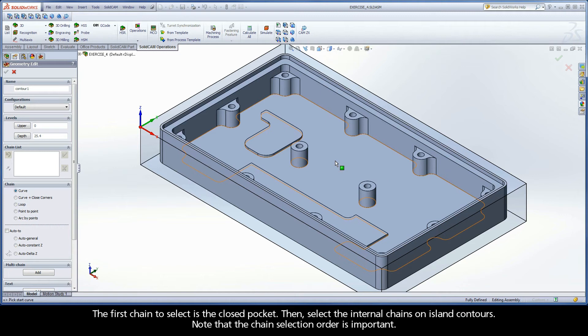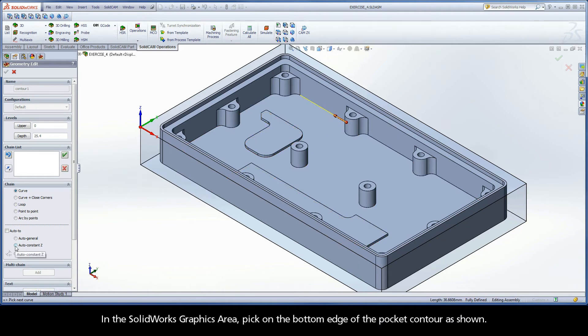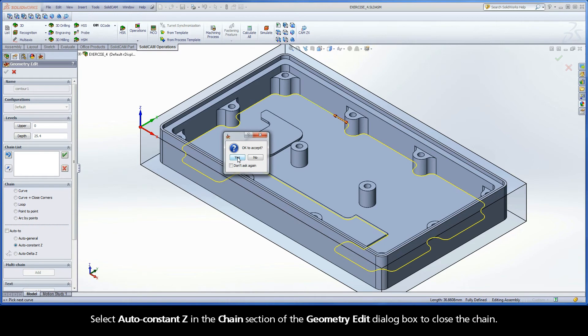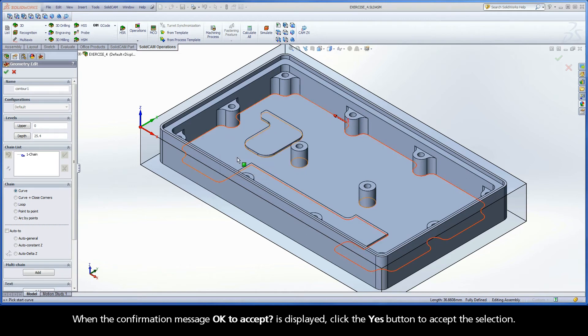Note that the chain selection order is important. In the SolidWorks graphics area, pick on the bottom edge of the pocket contour as shown. Select Auto Constant Z in the chain section of the Geometry Edit dialog box to close the chain. When the confirmation message OK to accept is displayed, click the Yes button to accept the selection.